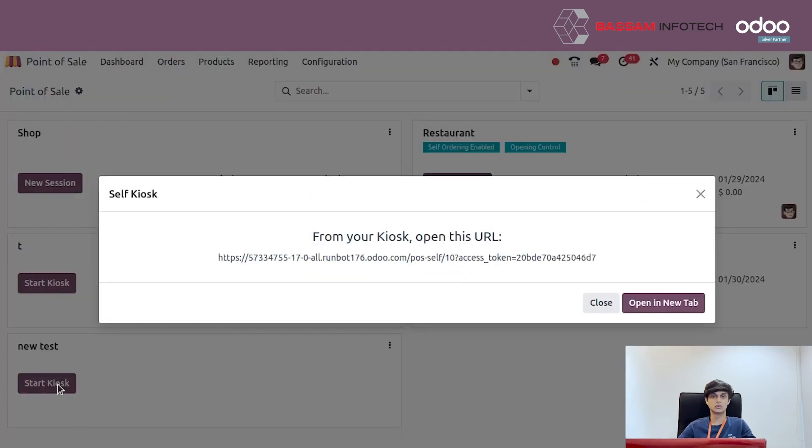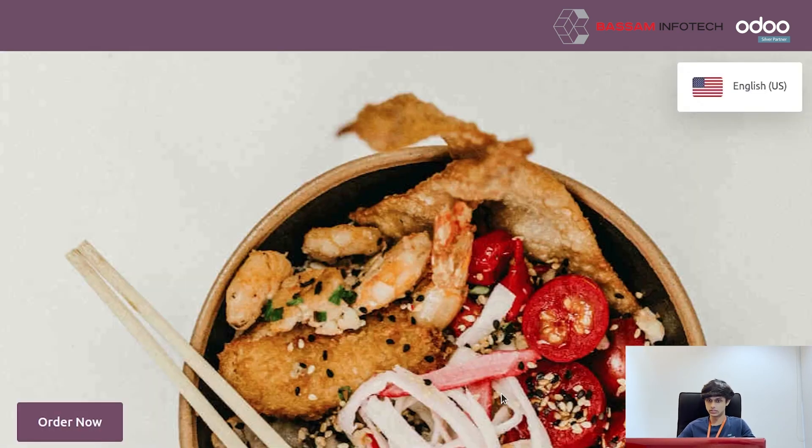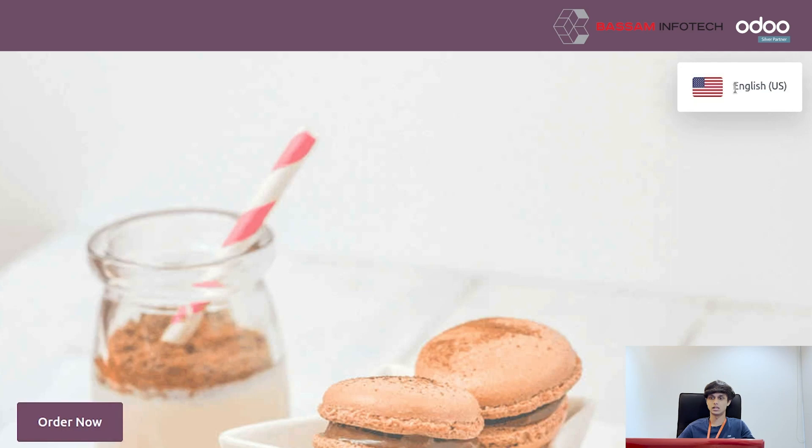Click on 'Start Kiosk'. This opens a new tab. We can see our uploaded image as the background, along with an 'Order Now' button and a language selection option.